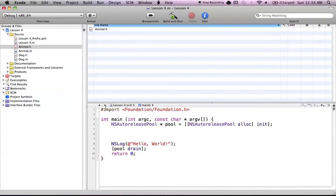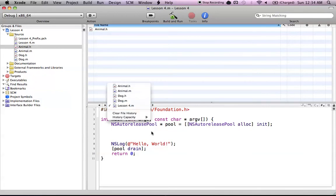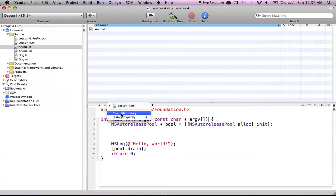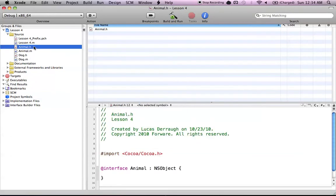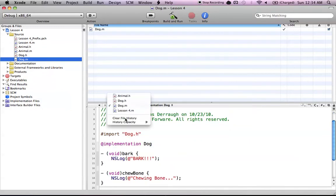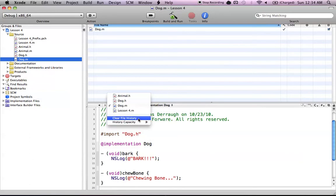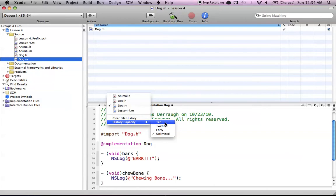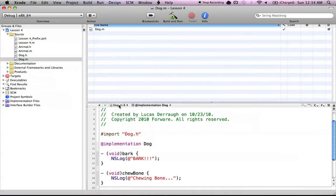Now let's try the history bar section, which basically just holds every file that you've touched — every file you've been in since you cleared the history. So let's go ahead and clear the history. Now you can see that I don't have any files selected. If I go to a different file like my animal.h, it adds that to my history. And if I go to my dog.h and dog.m, it adds both of those to the history — it's like browser history. You can also max out this history at a certain number using the history capacity option.